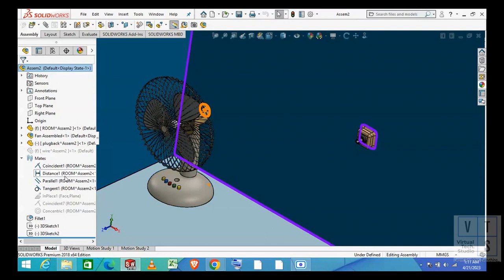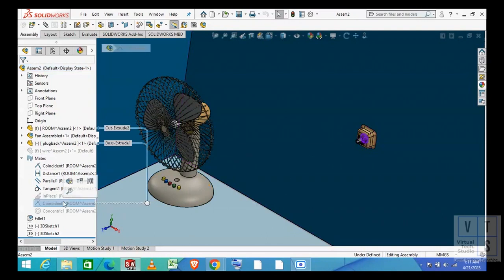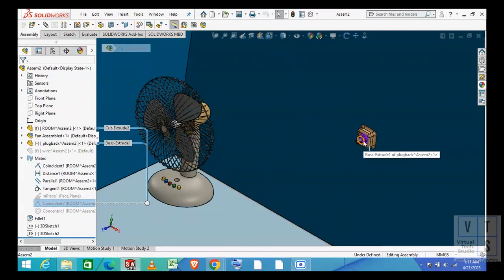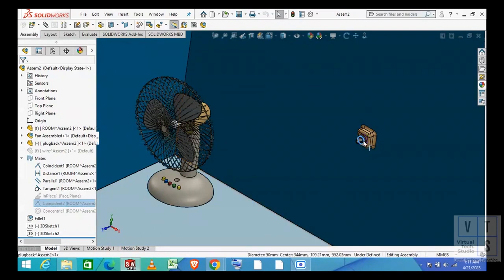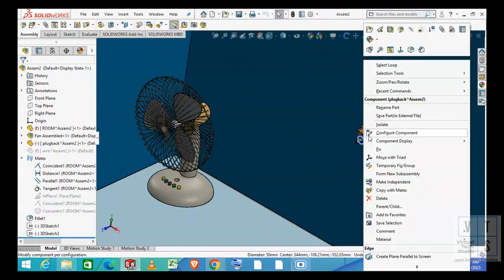Now let's take a look at the mates between the plug and socket. We have placed the plug with the help of concentric and coincident mates. These mates are disabled because we want to move our plug. We will use these mates later on when we position our plug into the socket.